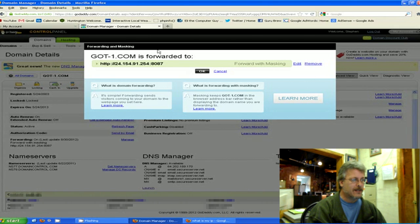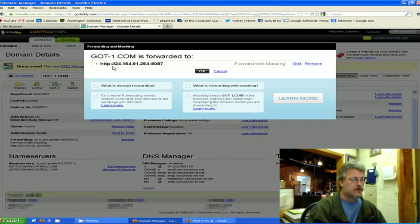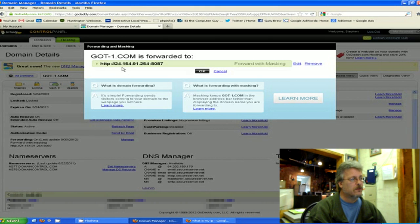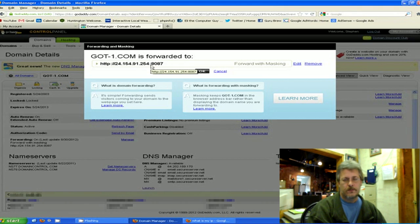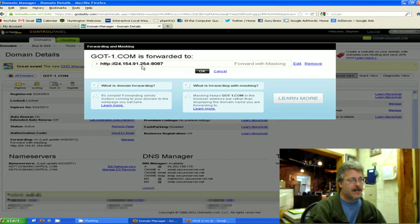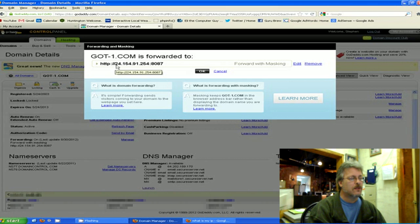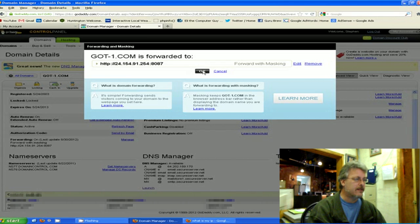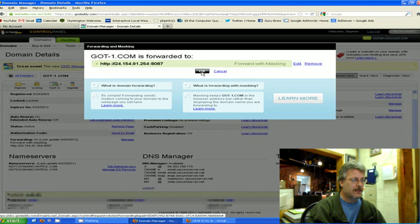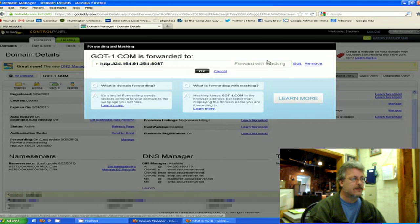Google will come back with your number. You can just highlight that and copy it. Go back to the hosting forwarding settings, type in http:// your IP number and then a colon and then your new port number. Mine is going to be 8087, so I have http:// my IP number and then 8087.